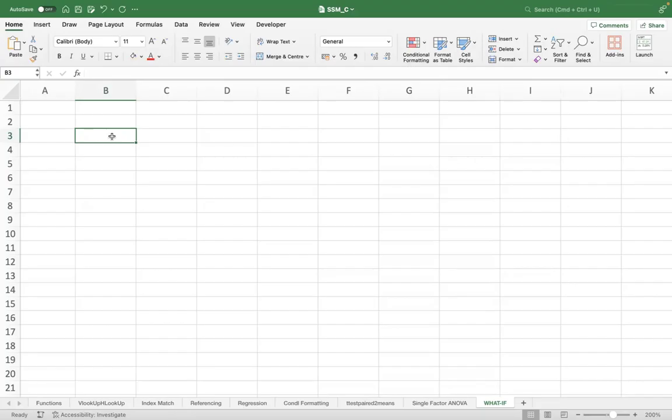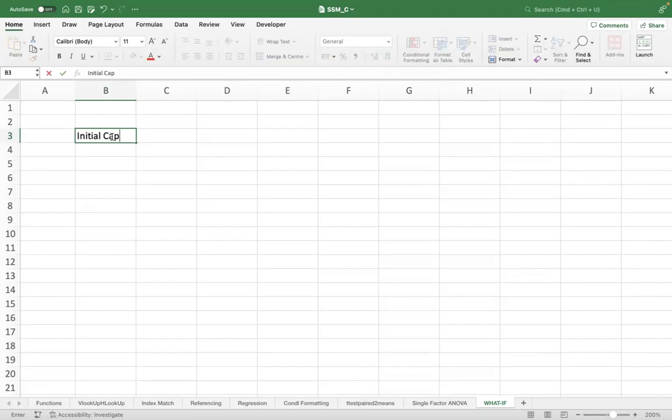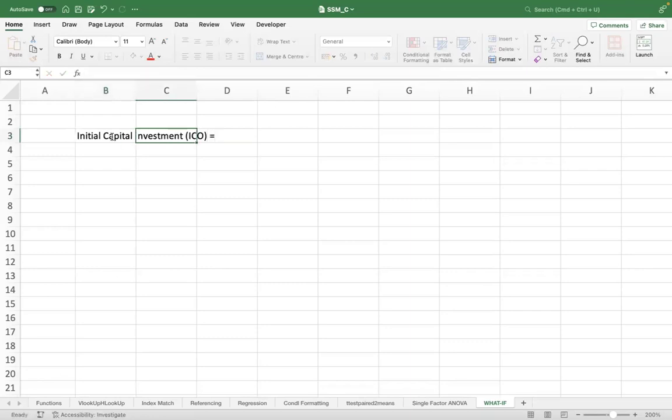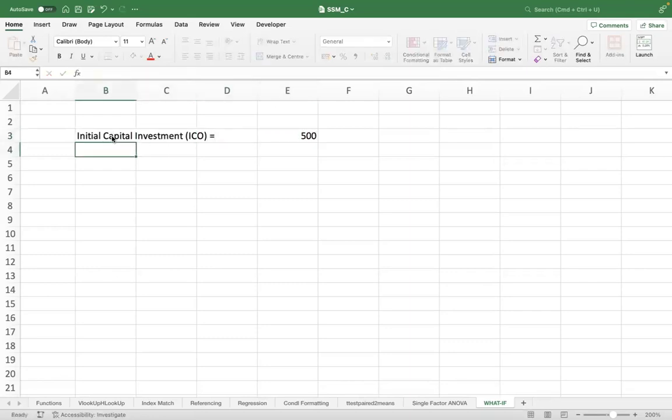So let's say I have a project which requires an initial capital investment, which I also refer to as initial cash outlay. Let's say that is 500 crores.